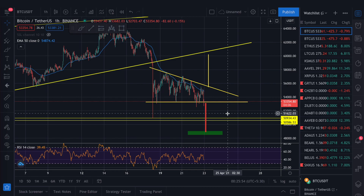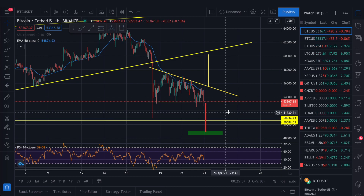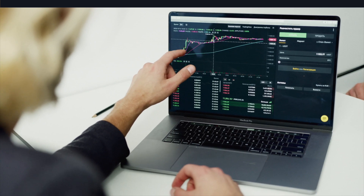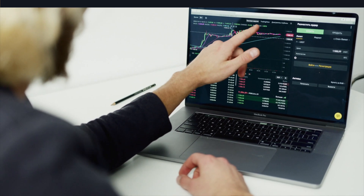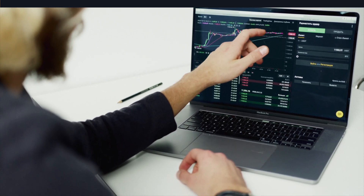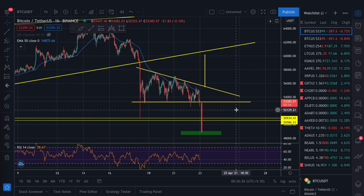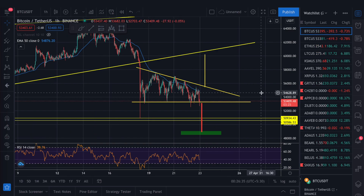I have received many messages about my technical analysis videos, so I decided to make more content. In technical analysis there are chart patterns — if you learn them you will learn how to predict where the market will go. Around 50-60% of your technical analysis will improve just from learning chart patterns.